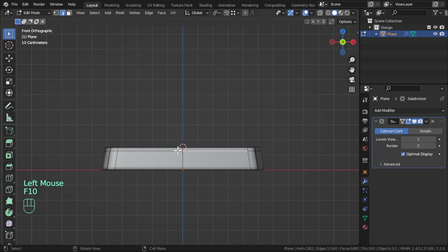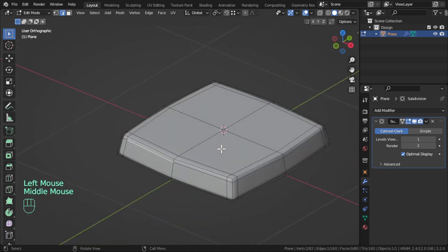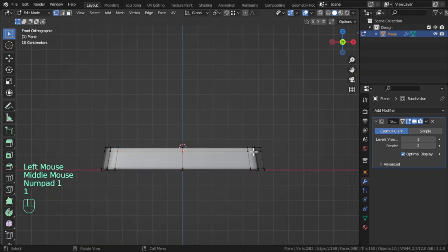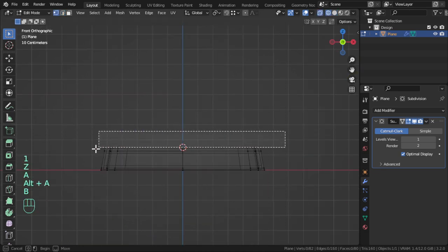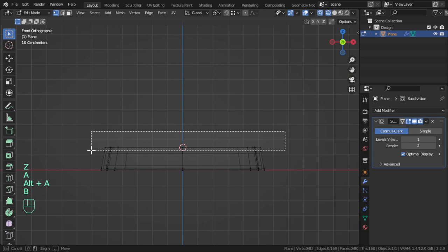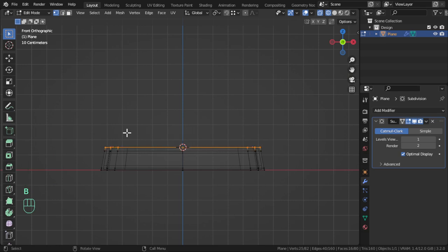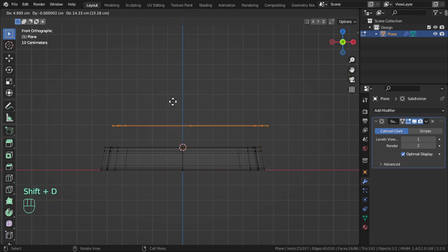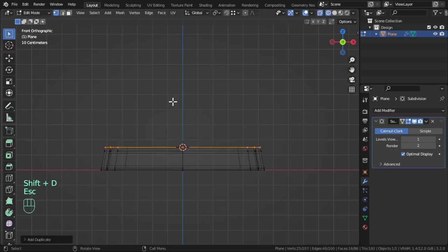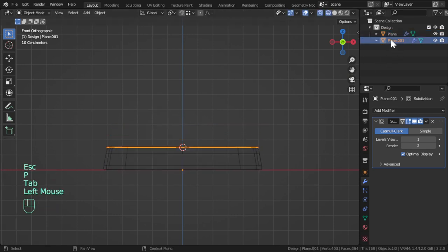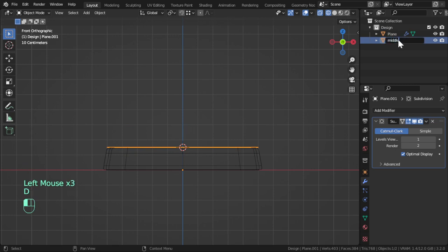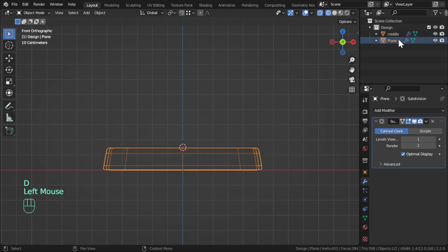Let's continue. We can select the bottom plane for the next part and we can select and separate by selection. So this is the middle and this is the bottom.